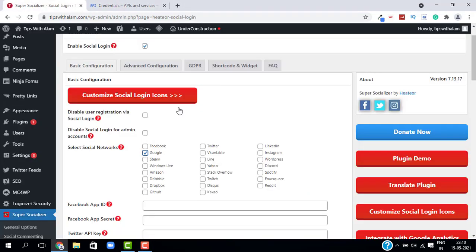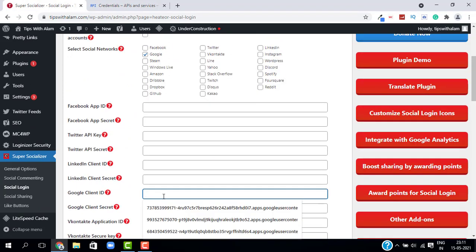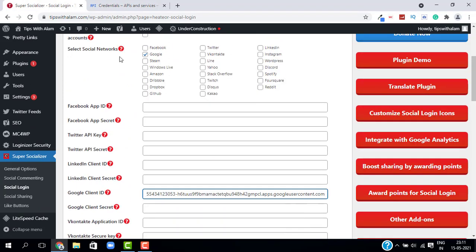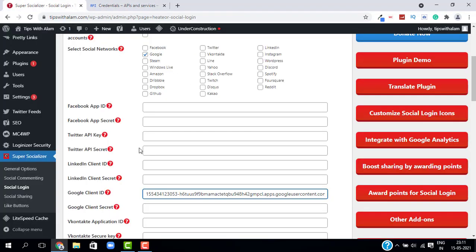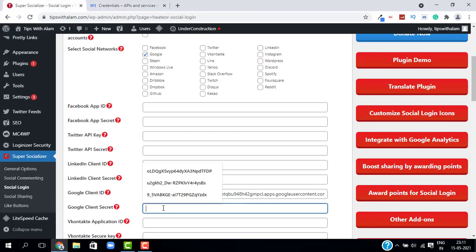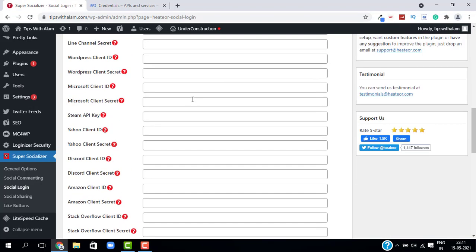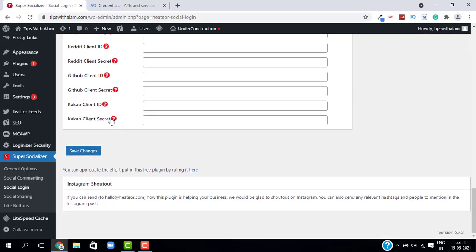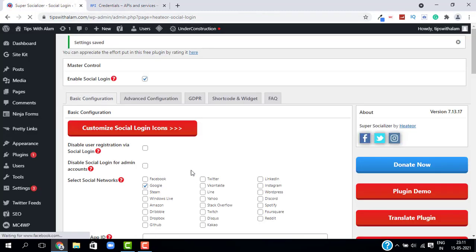Copy the Client ID and go back to WordPress, then paste it in the Google Client ID field. Copy the Client Secret and paste it in the Google Client Secret field. Click on Save Changes — we are done configuring Google login.